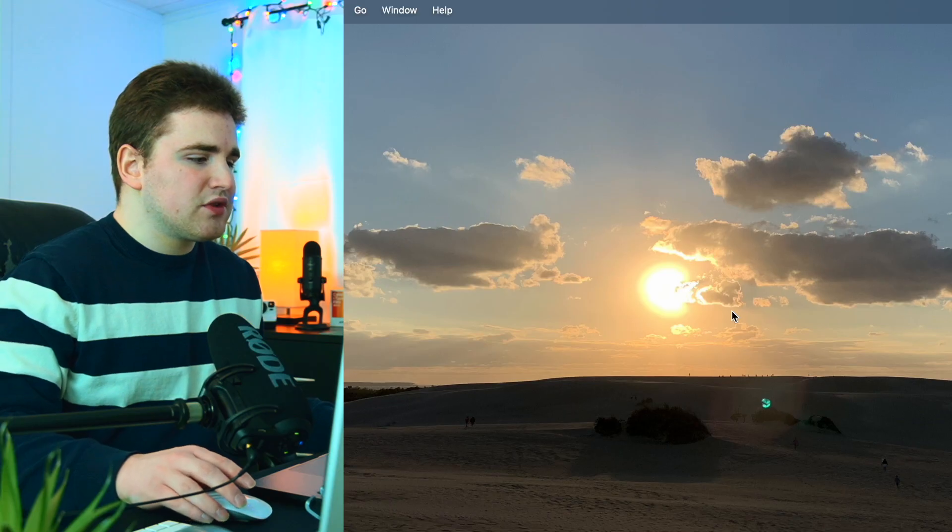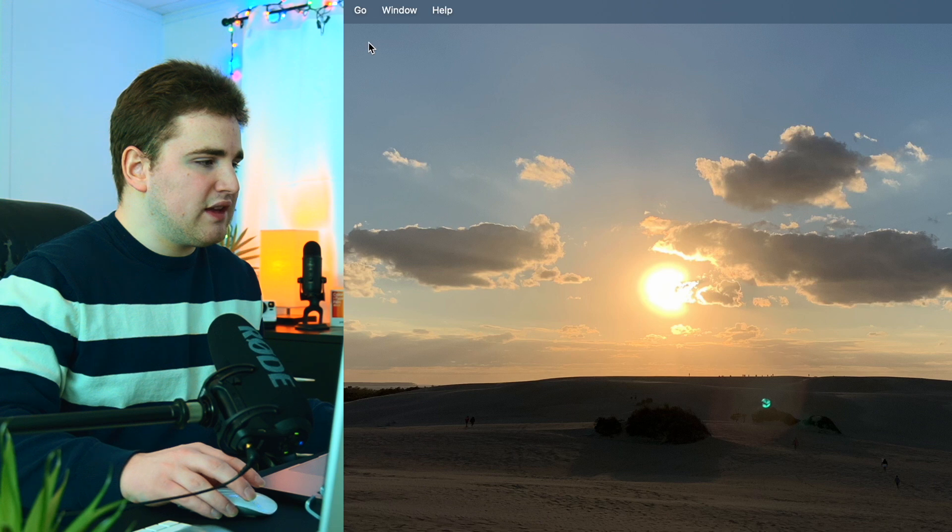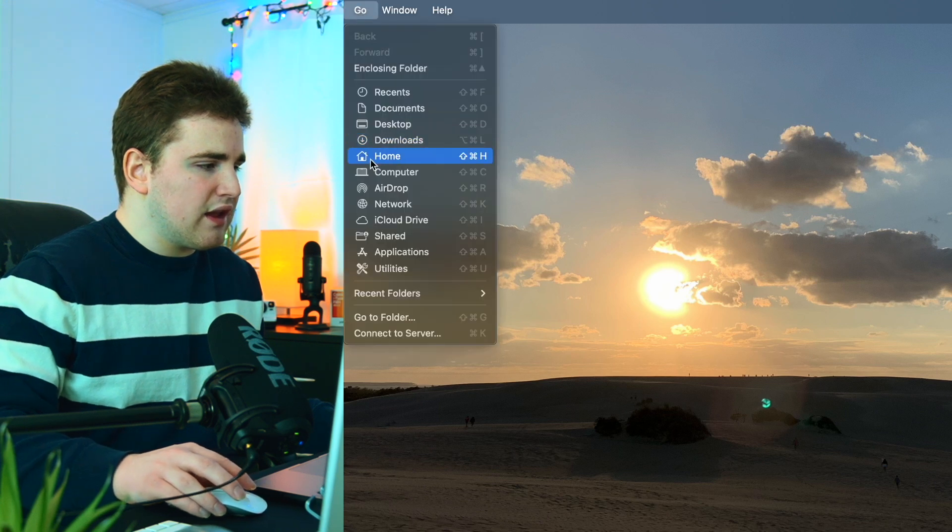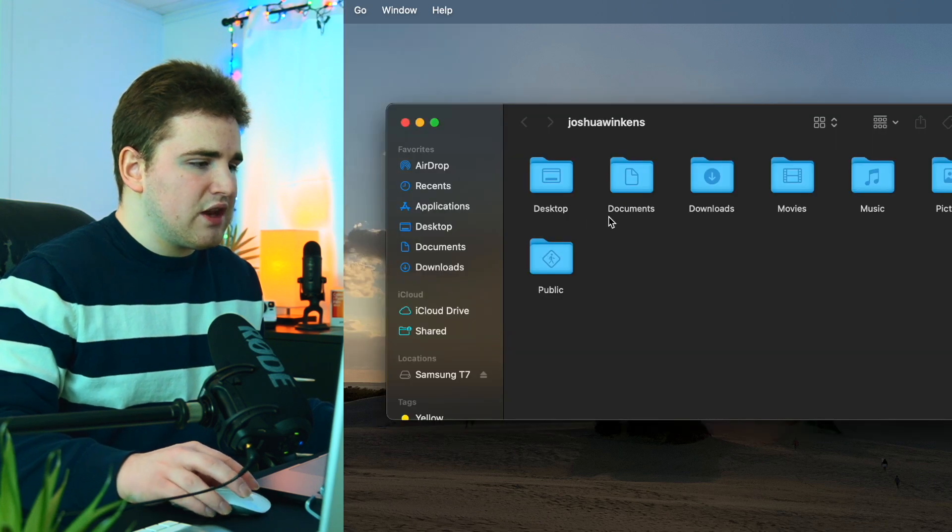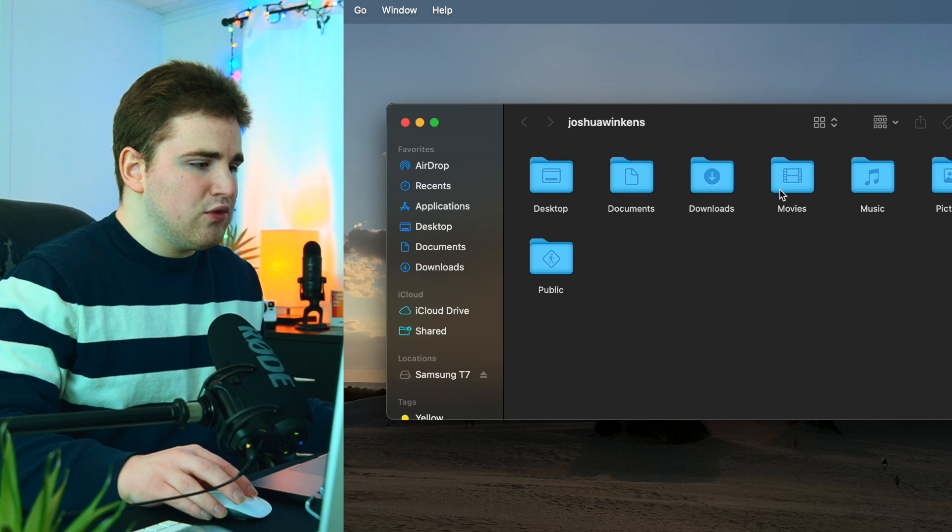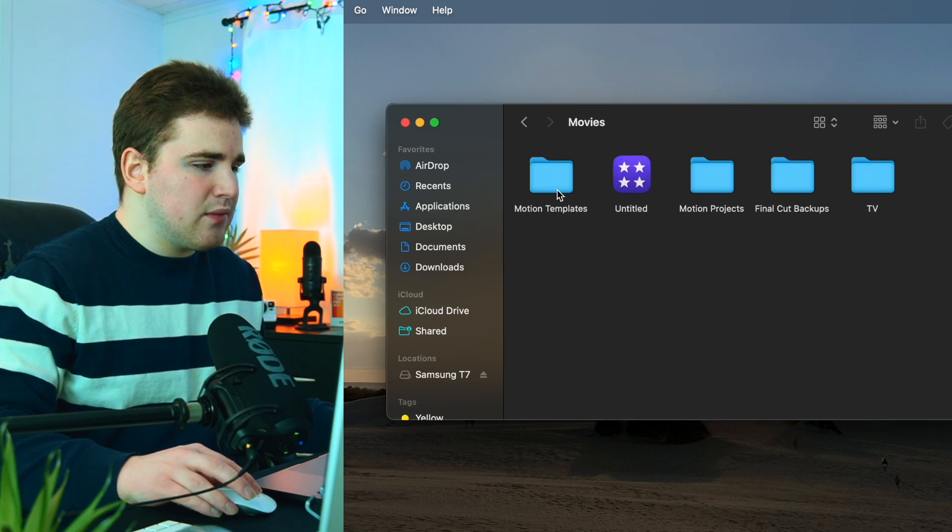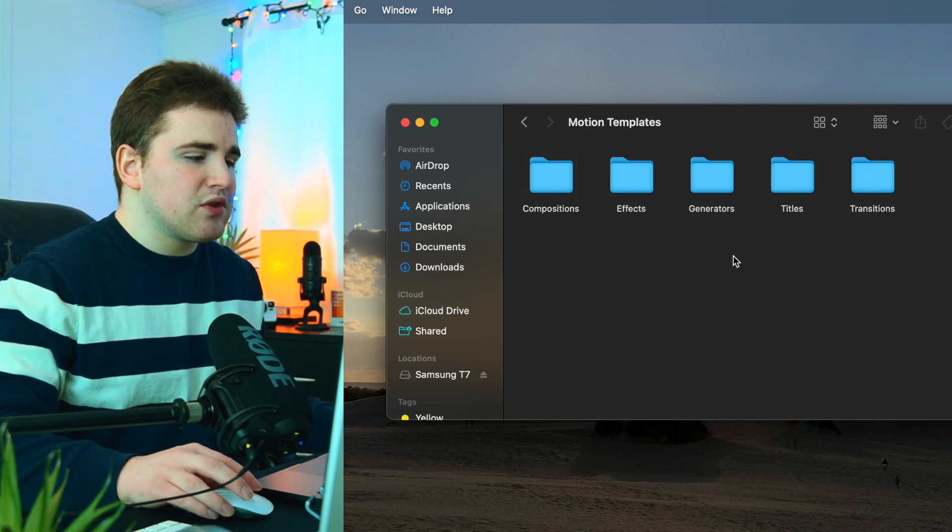So once you purchase the pack, what you want to do is you want to head over here to go, click on home, and then you want to head over here to the movies folder, and then open up the motion templates folder.